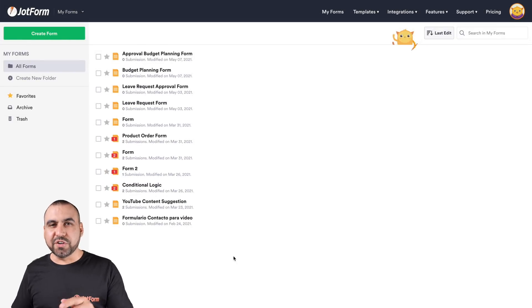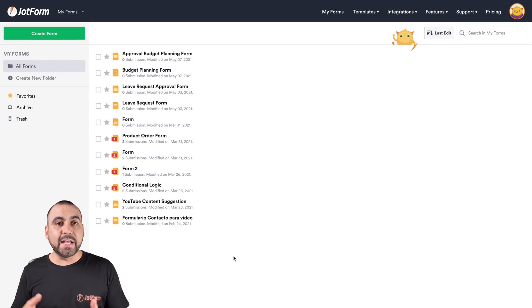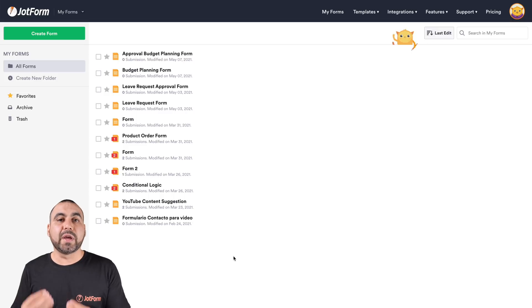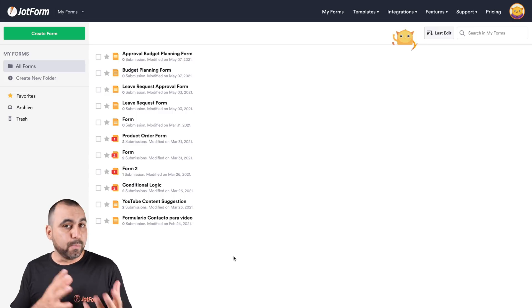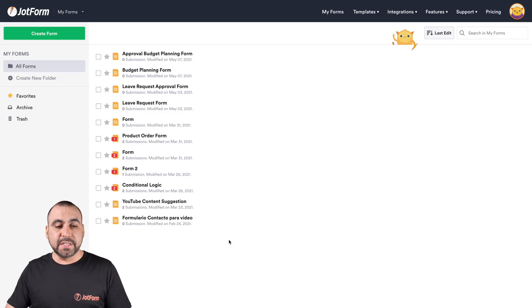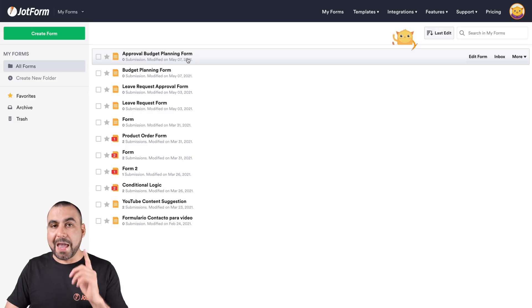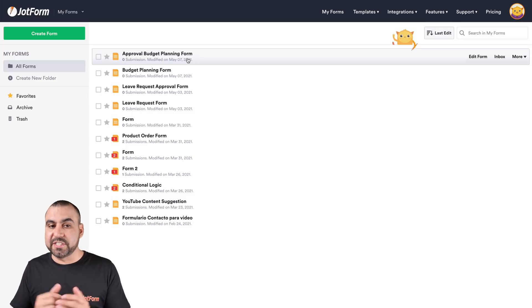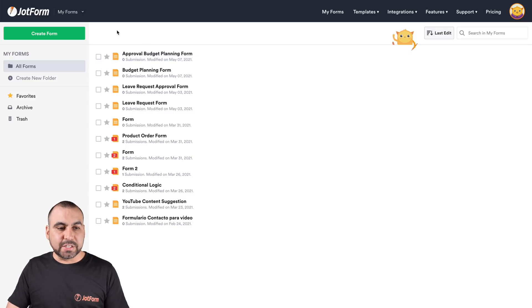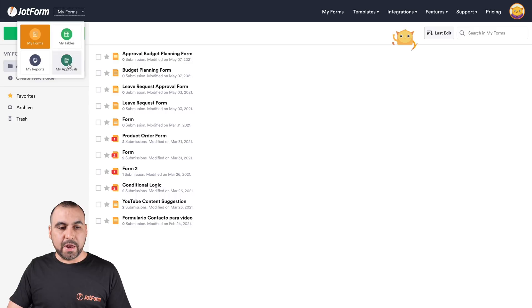Let's get started with our JotForm dashboard. The first thing that we need is a form that we're going to connect to our approvals. In this case, we're going to use the approvals budget planning form. Now let's head over to the approval section. Click on the dropdown menu and go to my approvals.